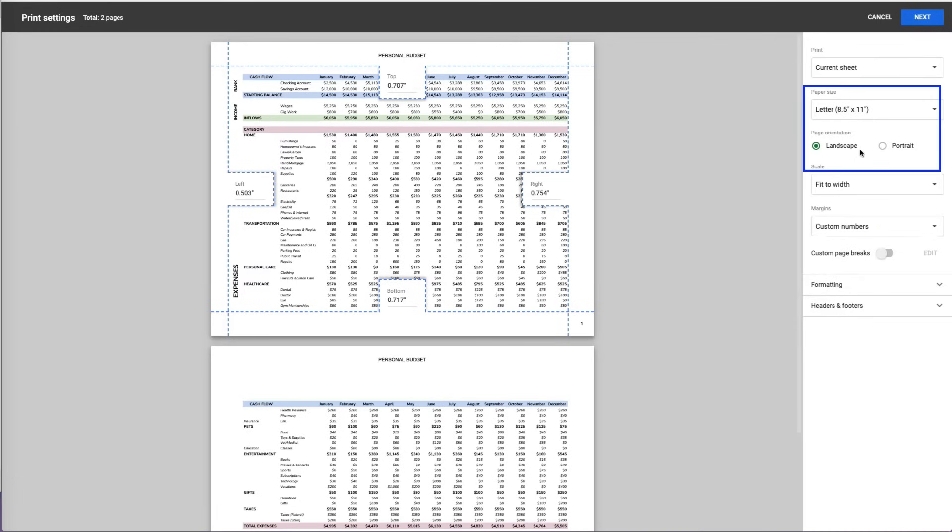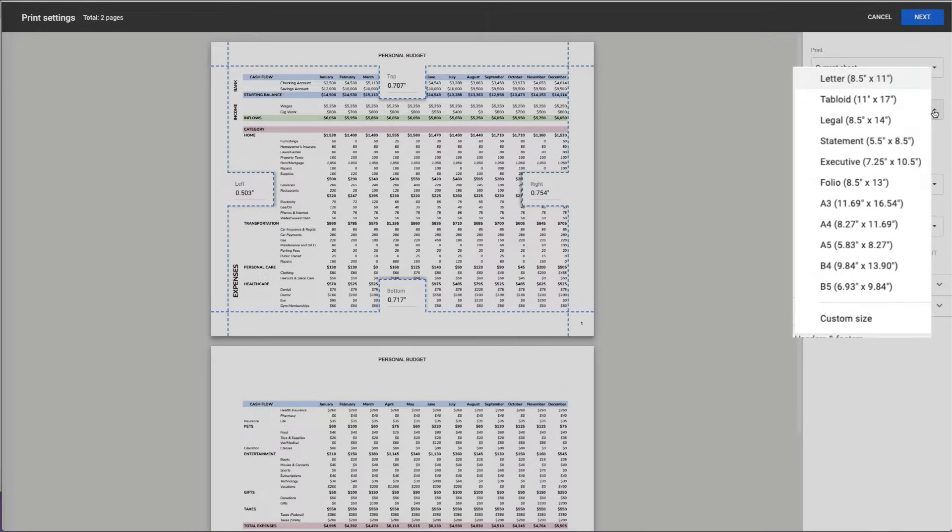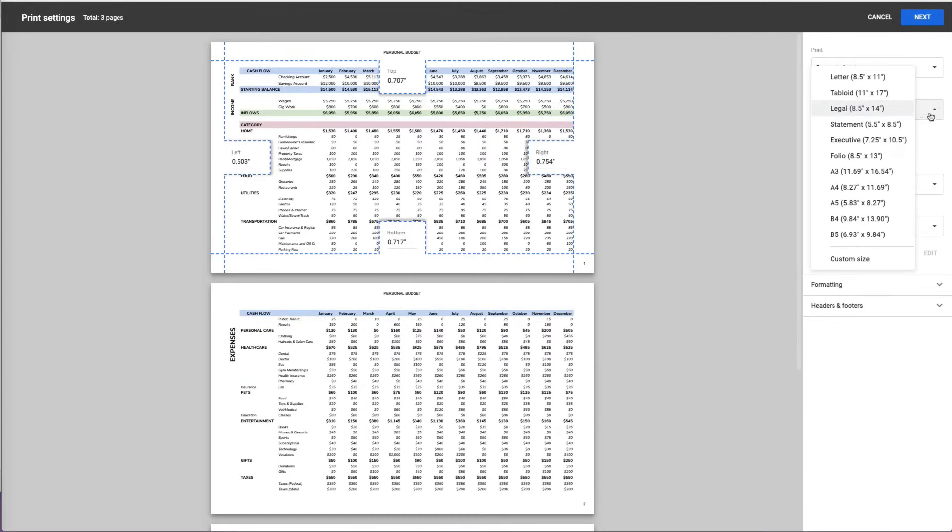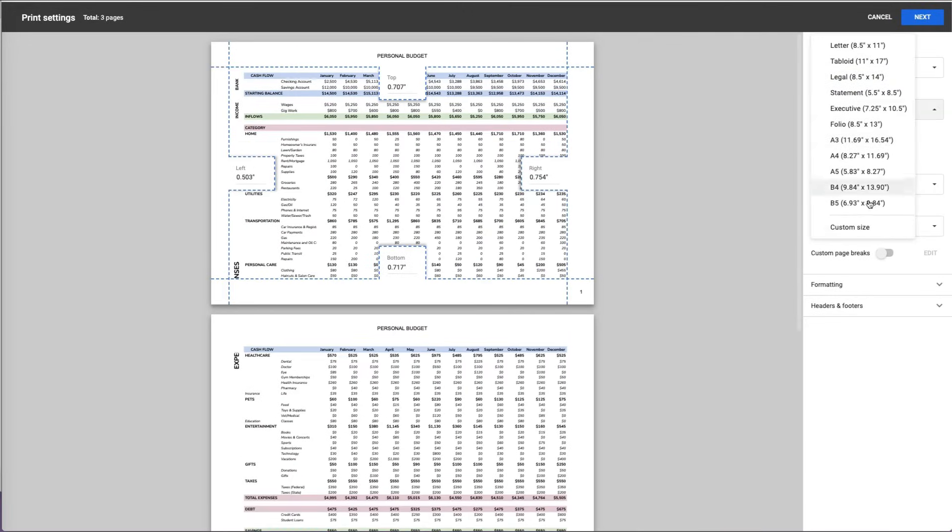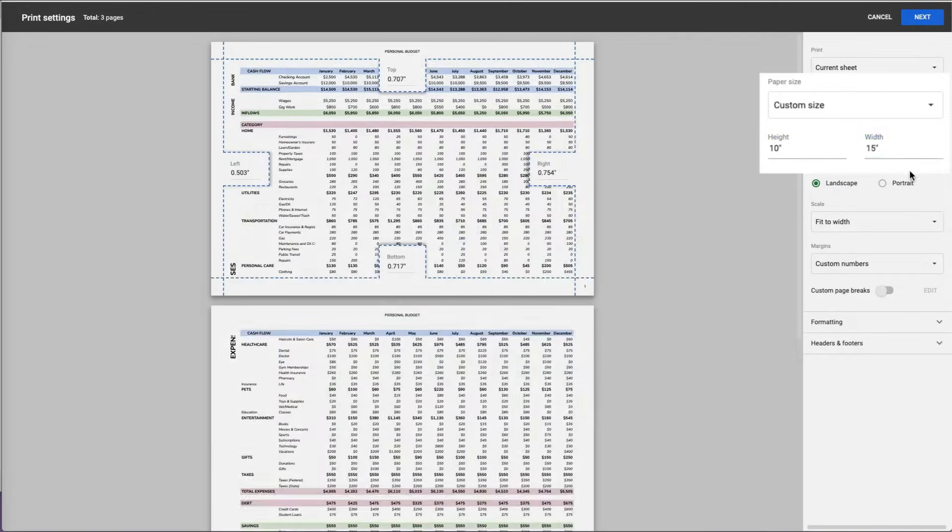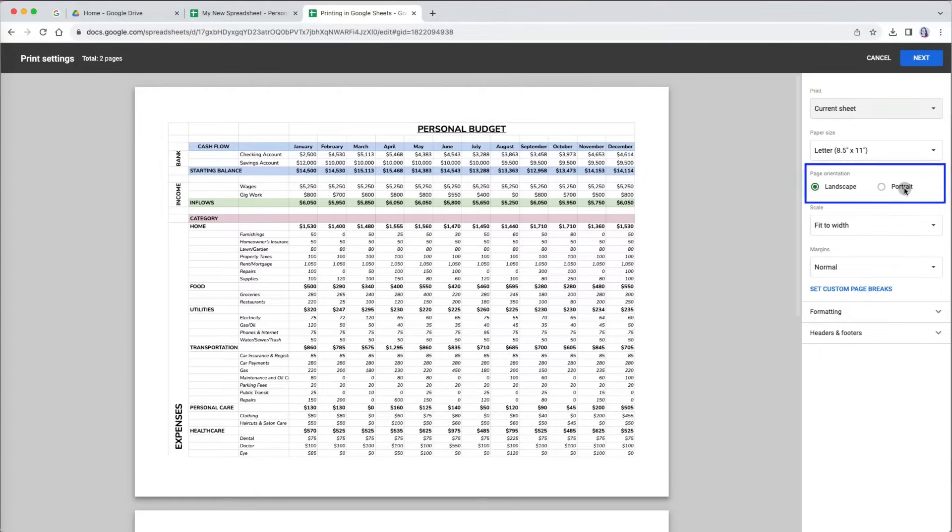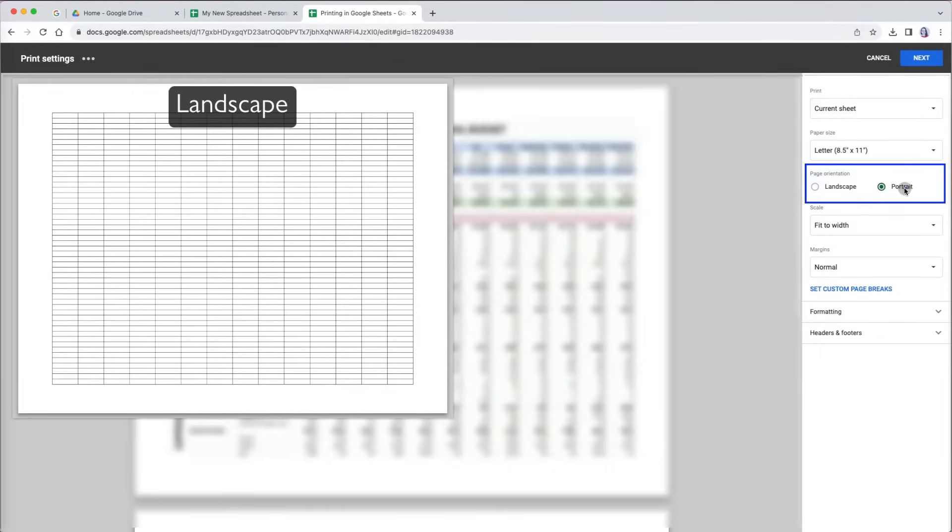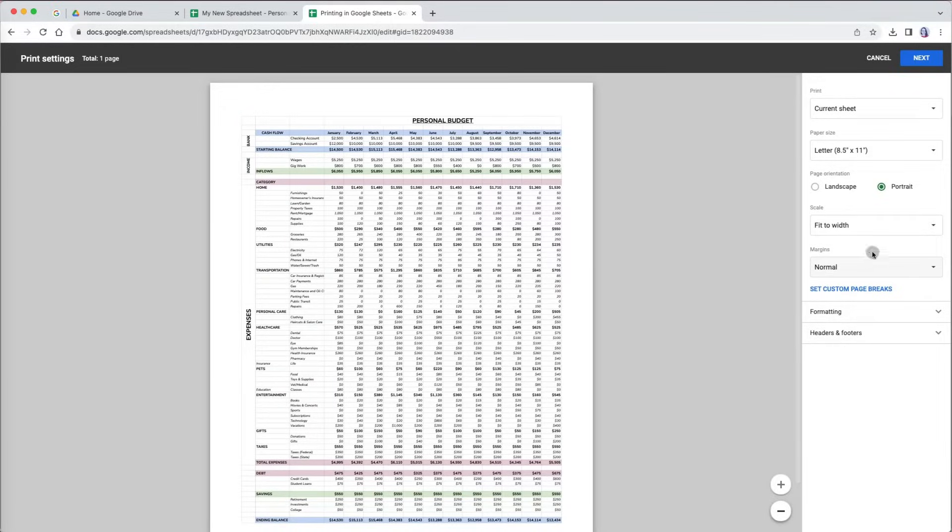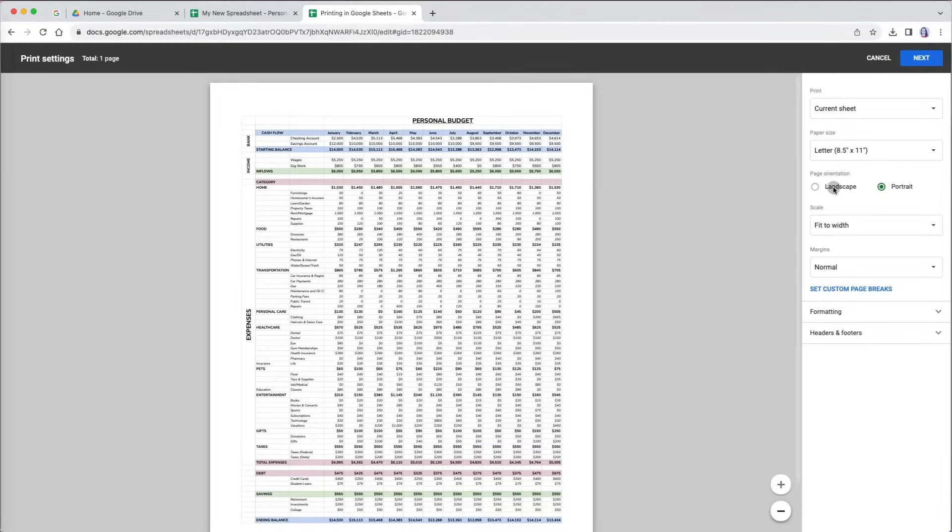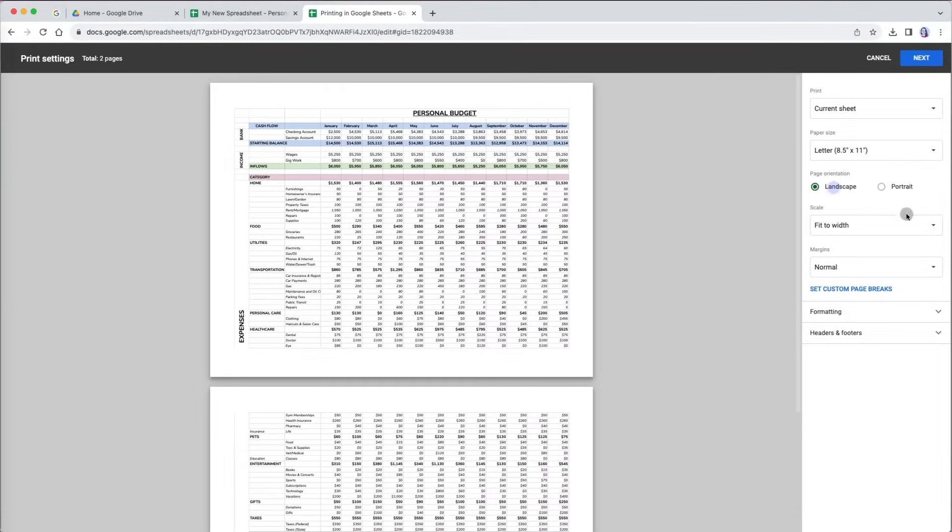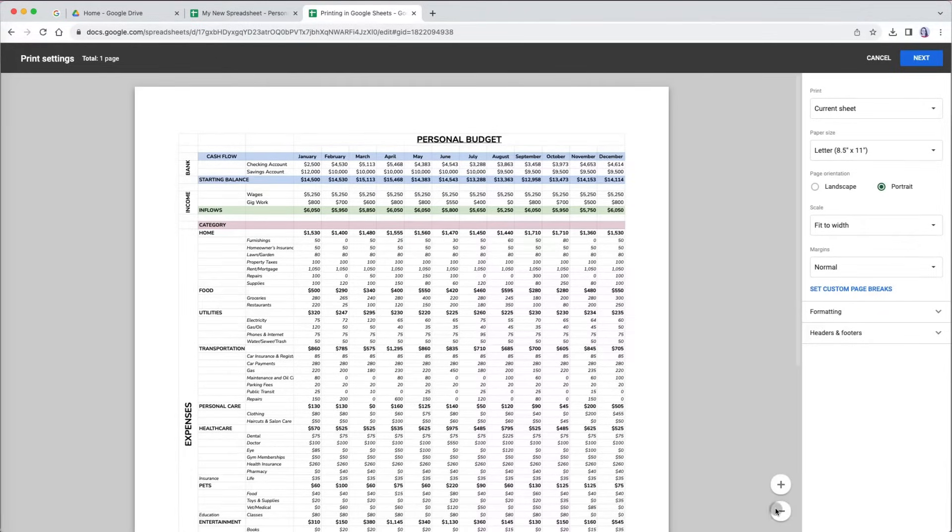You can choose paper size for your print. By default, you have the standard letter size, 8.5 by 11, but you can also choose legal size or even custom size. There are two ways you can print your file, in landscape or portrait orientation. If your data has many columns, you may want to print it as landscape, while sheets with many rows may be presented better in portrait mode.